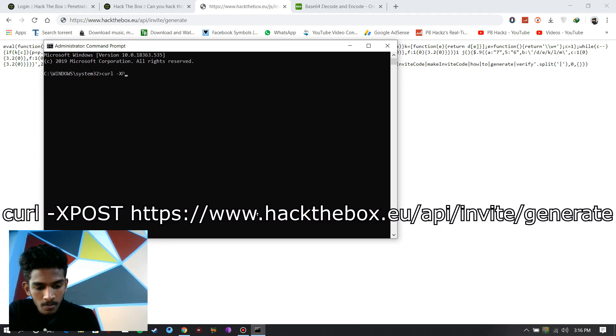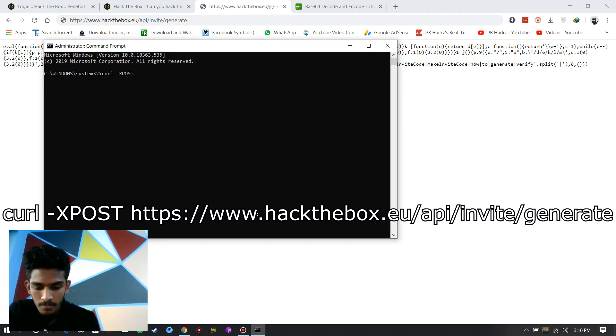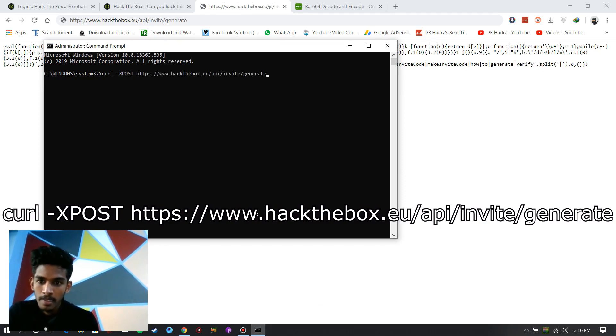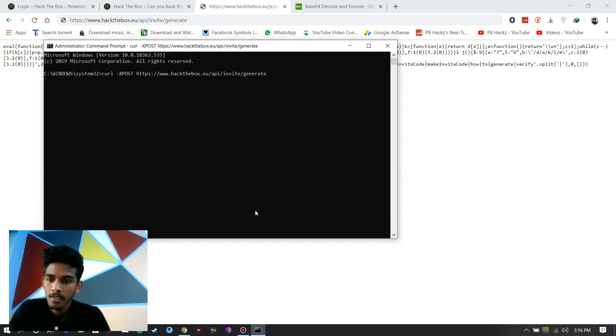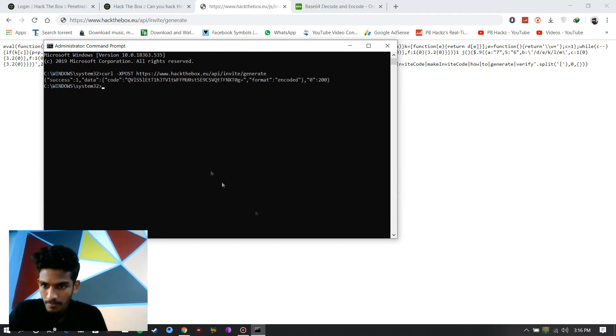Type CURL space hyphen X POST space and paste the link. Press enter.